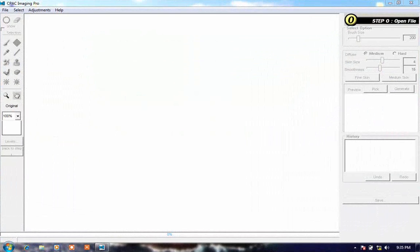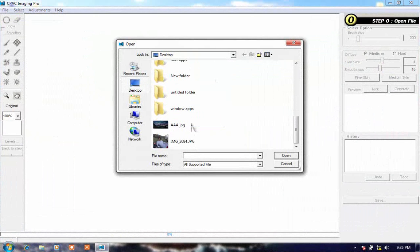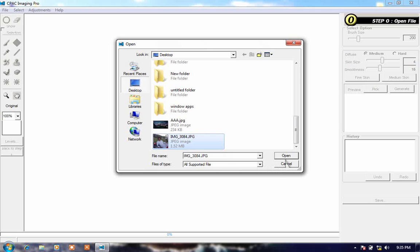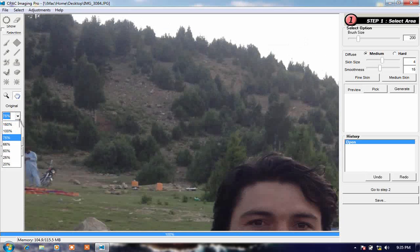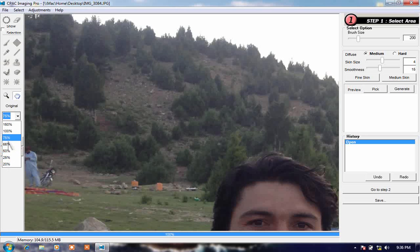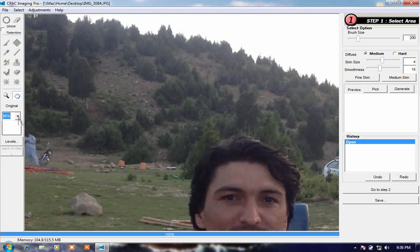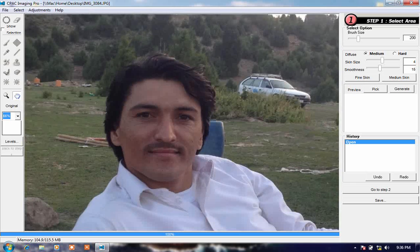Click on File and click on Open. Select your picture. This is my picture. It is at 100 percent zoom, so make it less — 75 percent, then 66 percent. Drag this to here.